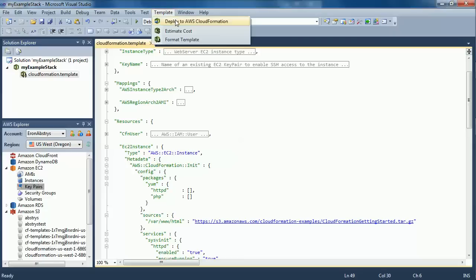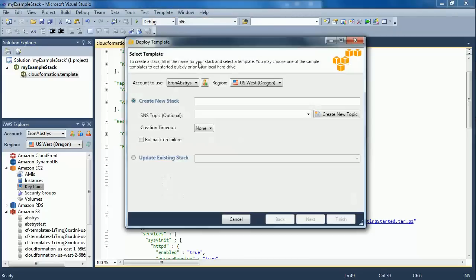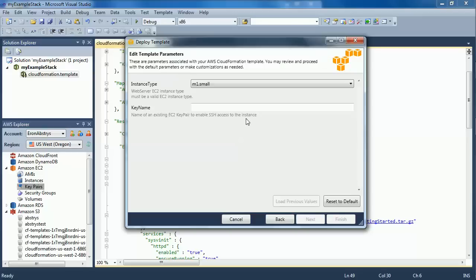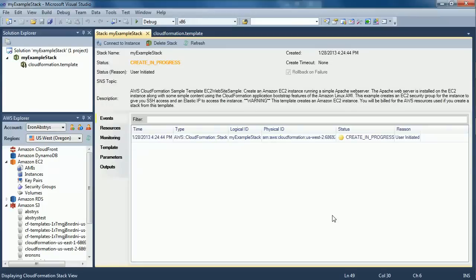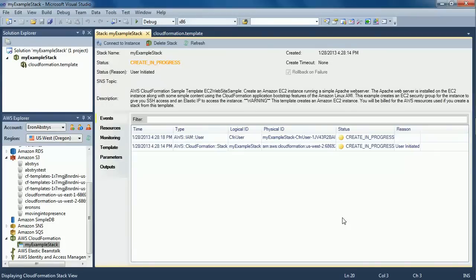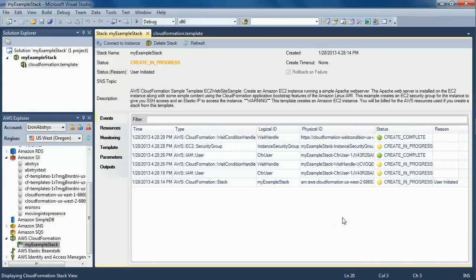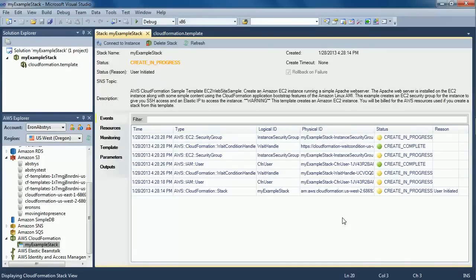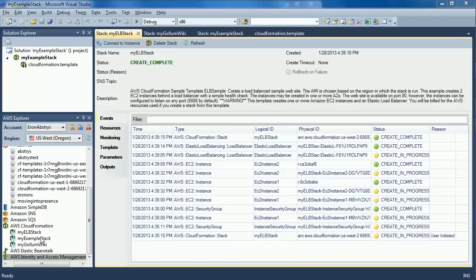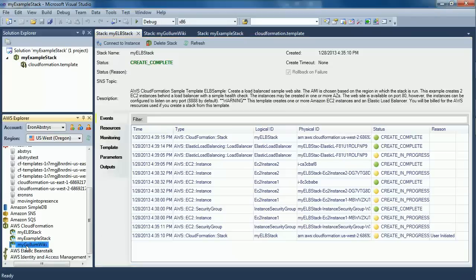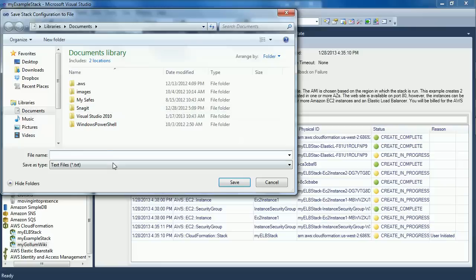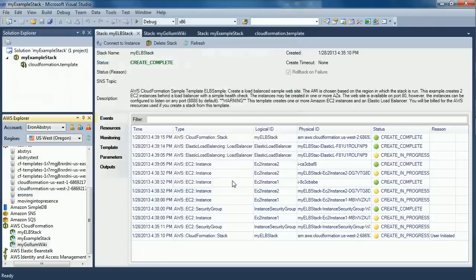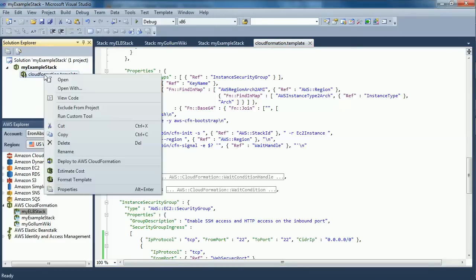Creating a new AWS CloudFormation stack, monitoring stack progress, downloading and editing templates on a currently running stack, updating a stack.